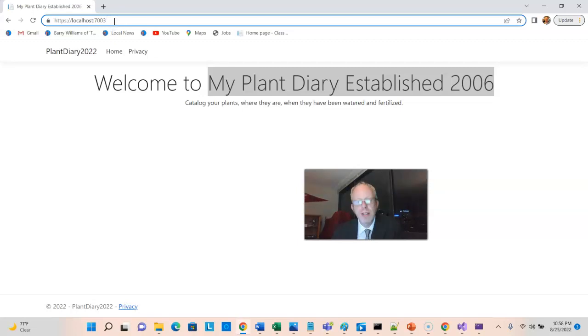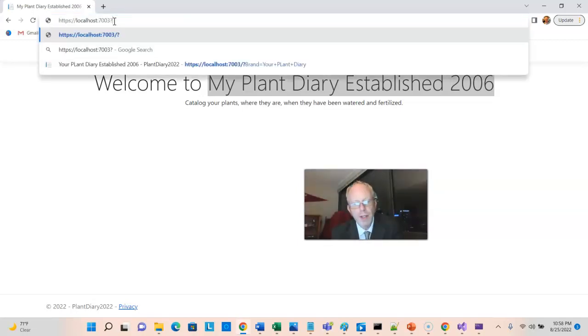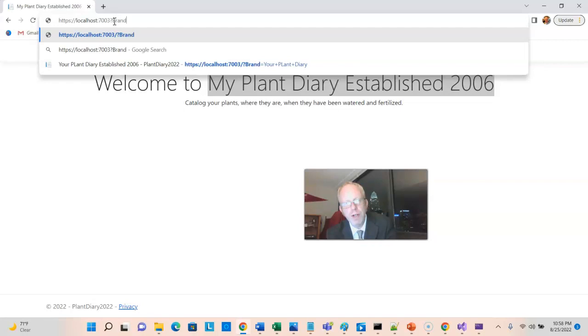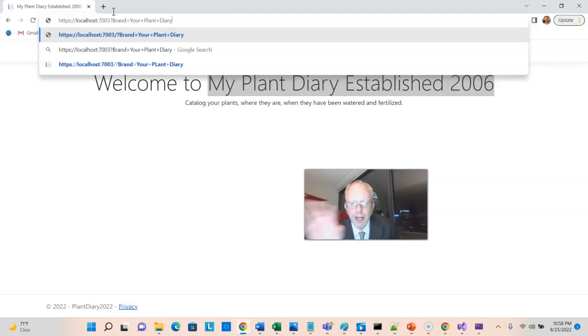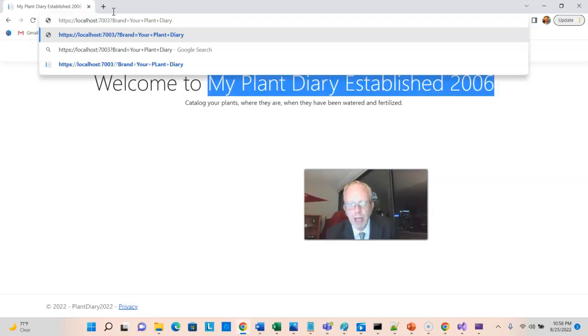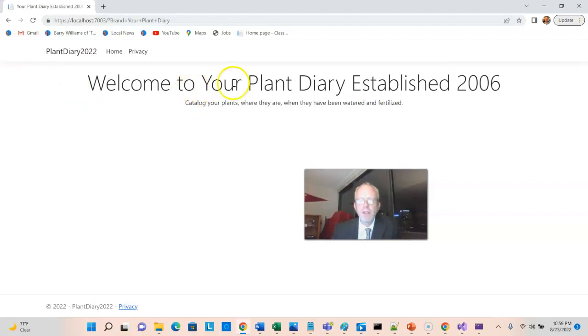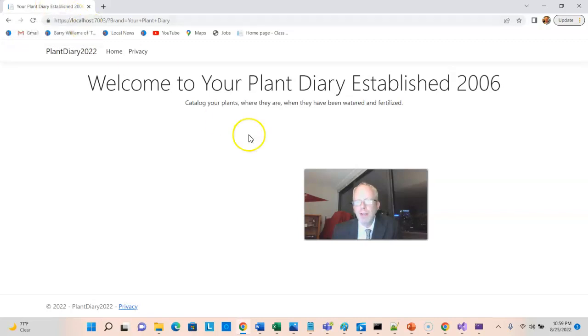But watch this. I'll start with a question mark. And then we can put name value pairs after the question mark. So I'll say brand equals your plant diary. The plus sign in a URL is typically an escape character for a space. So watch what happens when I press enter. Notice that this changes to your plant diary. And also the tab up at the top here changes to your plant diary. So we've seen that we can successfully pull in a query parameter into the code behind page, pass that from the code behind page to the cshtml page, and then pass it from the cshtml page to the layout page, which determines the title. So we have all of our plumbing together.